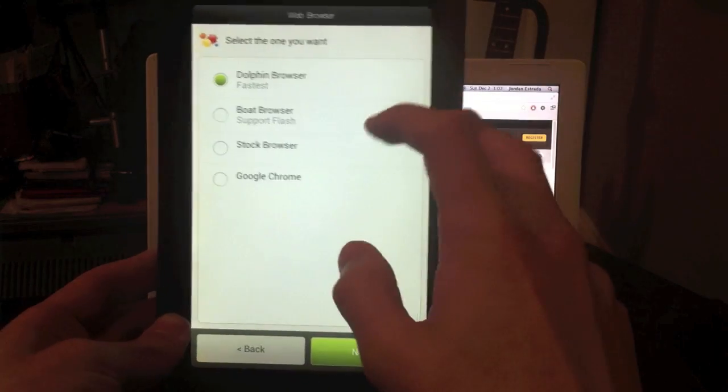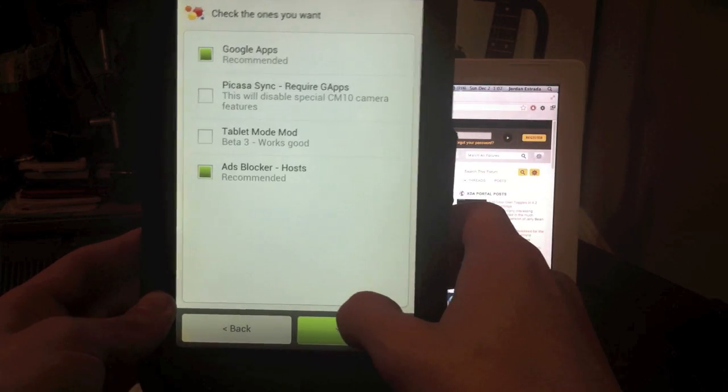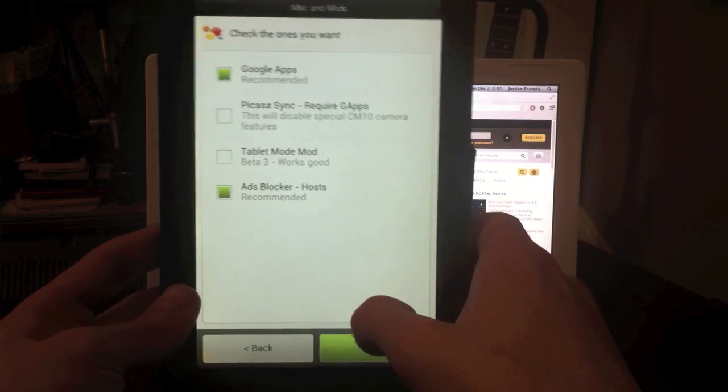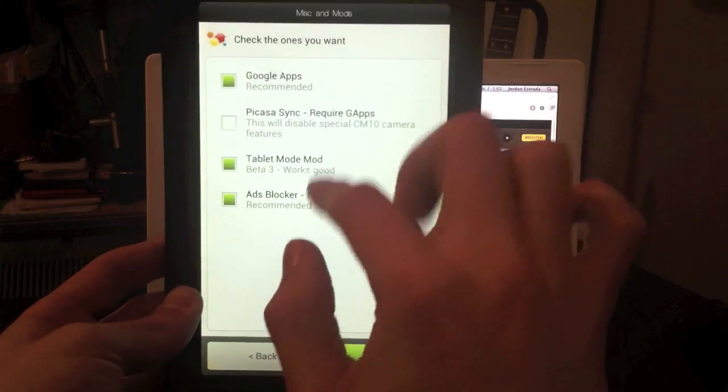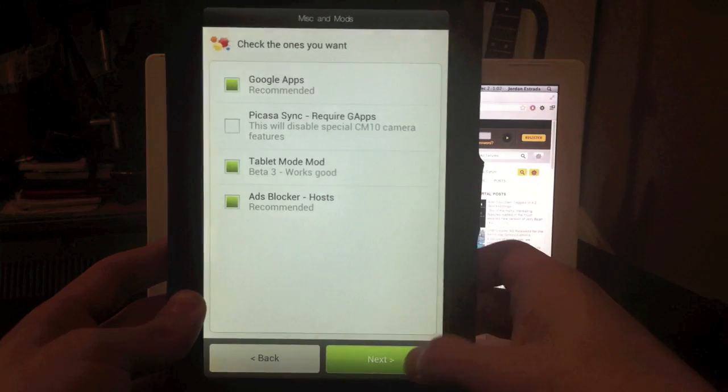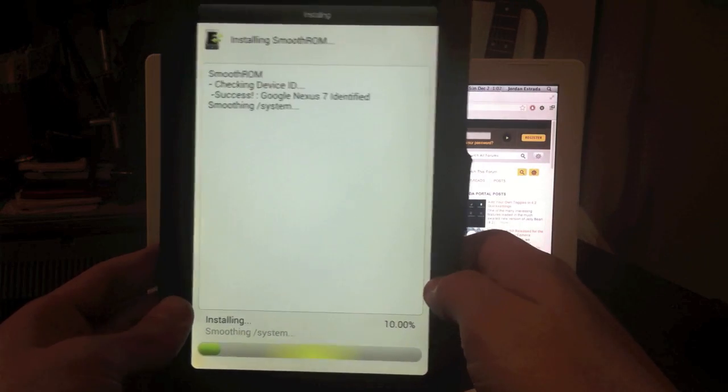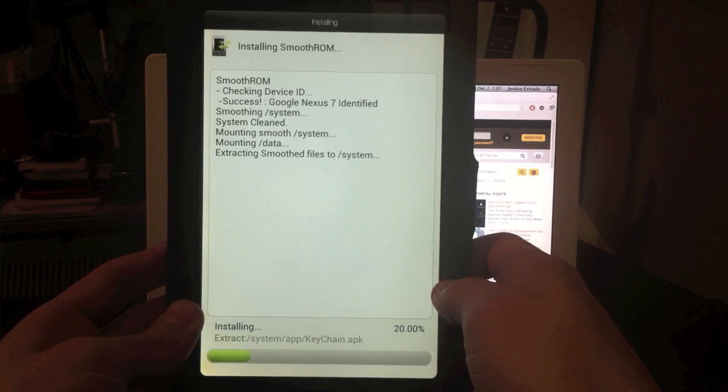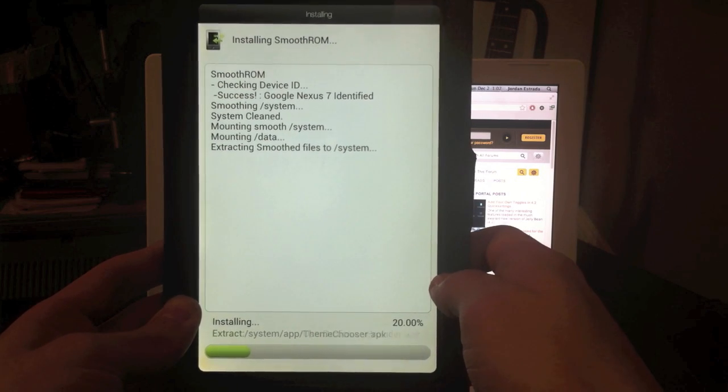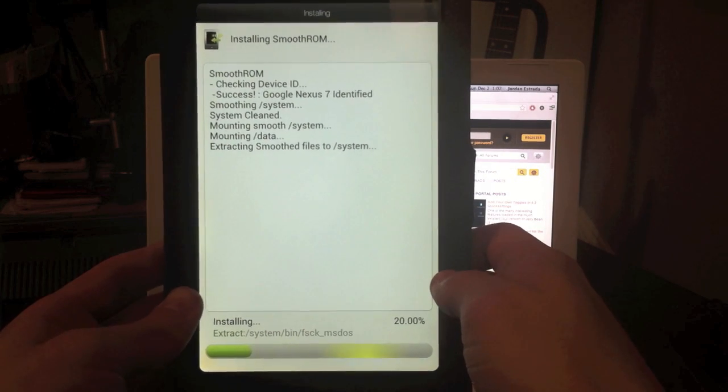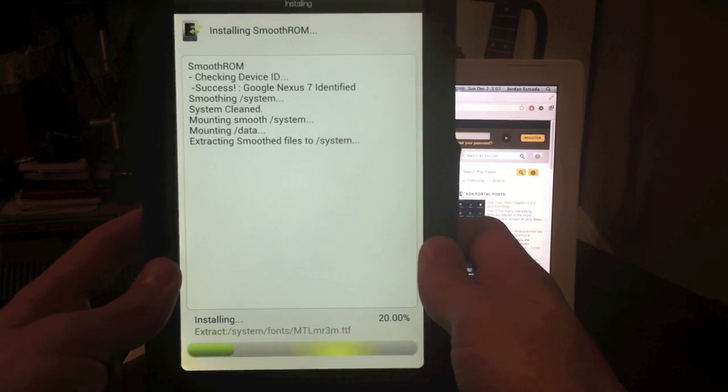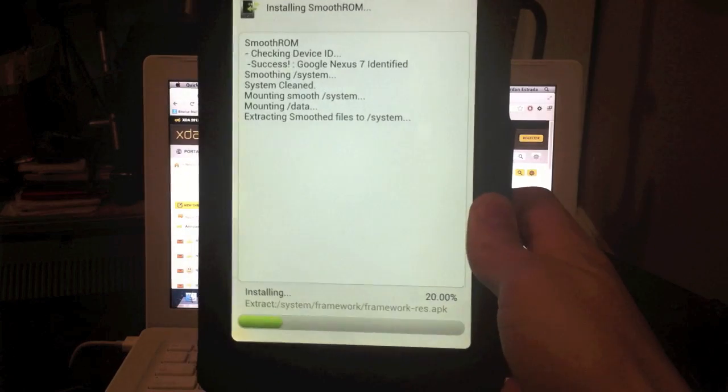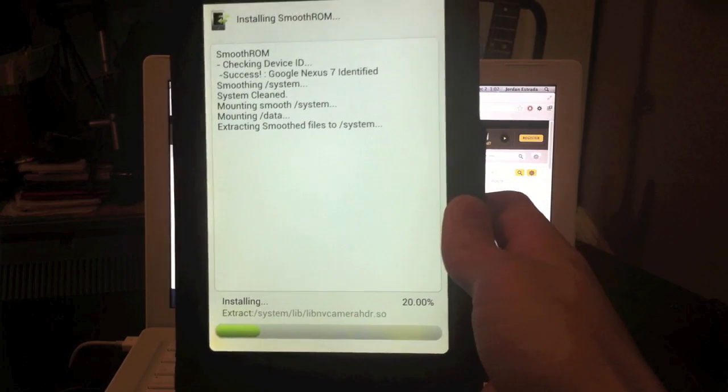And then choose the browser you want. I go with Google Chrome. And now this is where you can select the options that you want to go with it. I selected tablet mode, ad blocker, and Google apps. And then it's just going to go through the install process. And this one, particularly Smooth ROM, is very simple to do. Not all of them are this simple because they don't have a GUI installer, but they're still really easy to install.